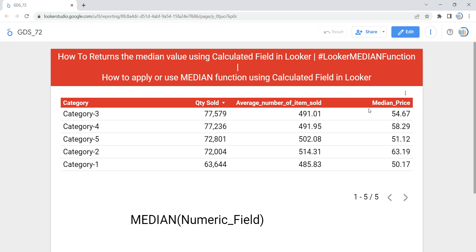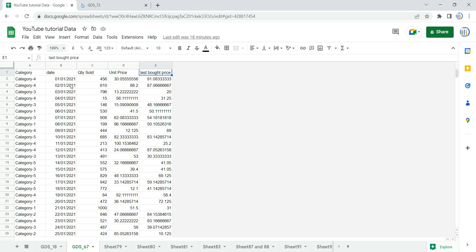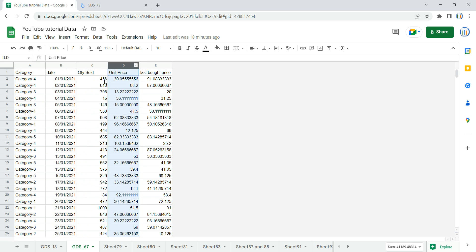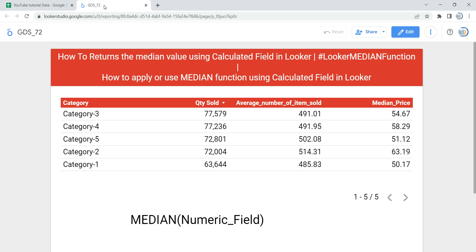As you can see in my table I have median price, but if I show you the raw data you can see that we do not have any column which has median price. The columns we have are category, date, quantity sold, unit price of each quantity, and the last pot price. We do not have any column which specifically states the median price of a day or a category. In this video we are going to calculate the median price of a category at an overall level.